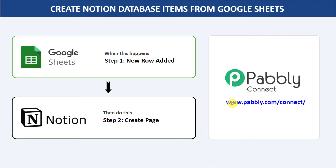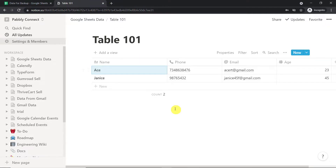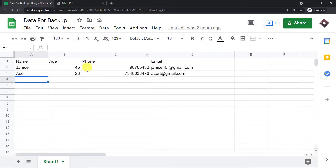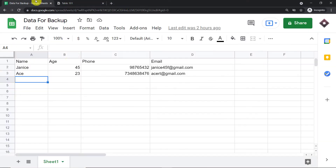Before I show you the steps, let's begin with a real-time example. This is my Google Sheet and this is my Notion account. What I'm going to do is fill my Google Sheet — enter some details — and we will see whether a page will be created in Notion automatically or not. So let me add some details.